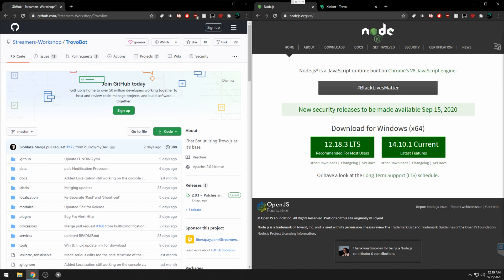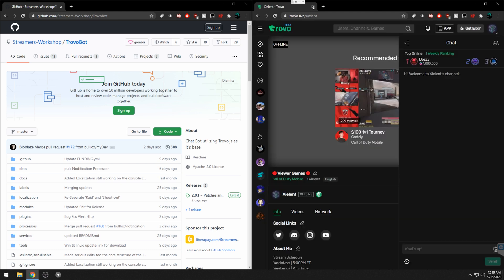The first thing you want to do is install Node.js. Go to nodejs.org and if you're on Windows, use the 12.18.3 LTS version. It's pretty much a click-through installation. Once you fully install that, make sure you restart your computer.